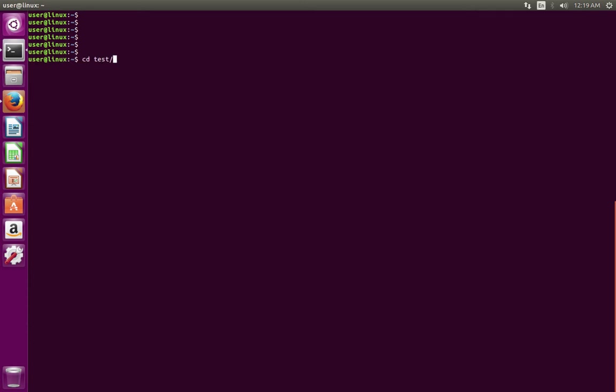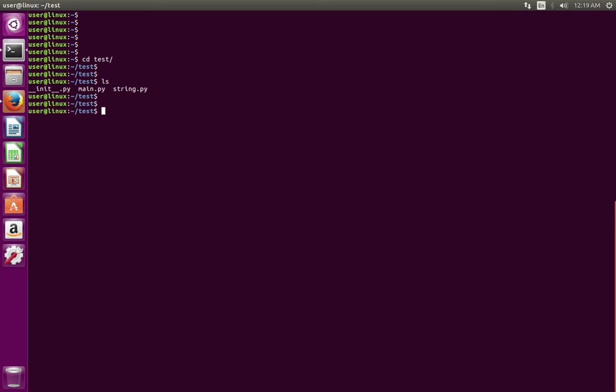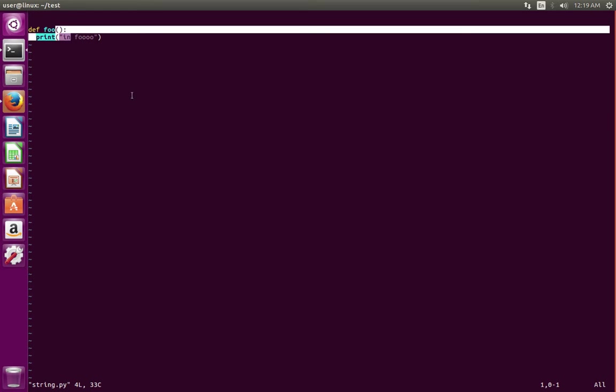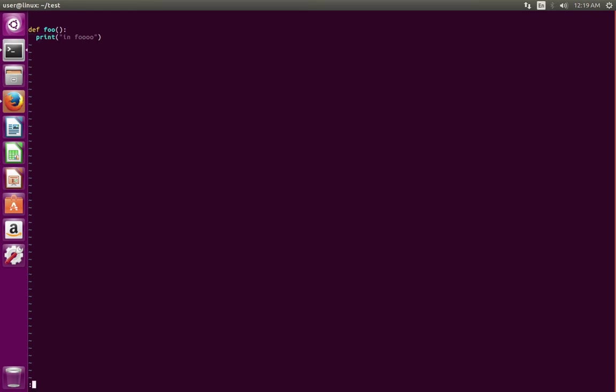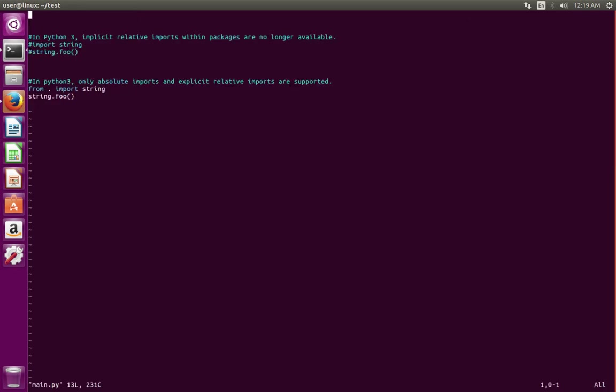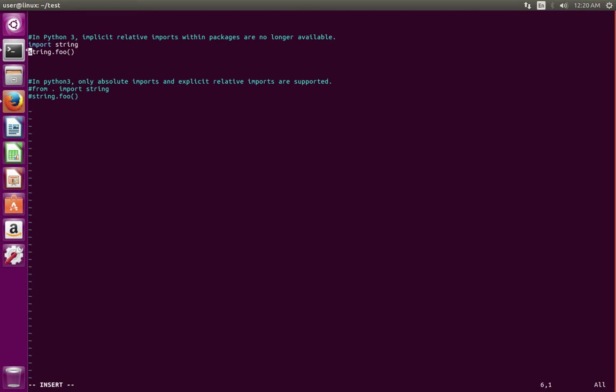I have created a module named dust. In this module I have created three .py files. Let me open string.py. In string.py I have defined a function named foo. Let me open main.py. In main.py I am going to import the string.py file which I created, then invoke the foo function. Let me save this.